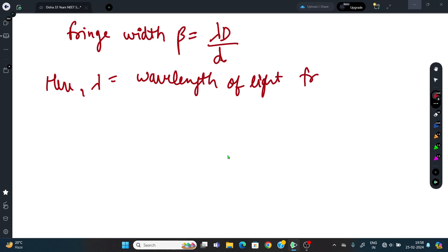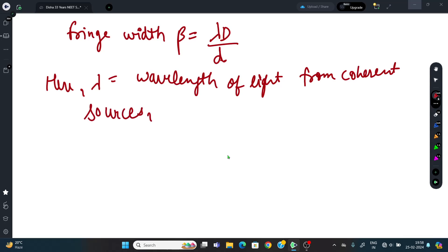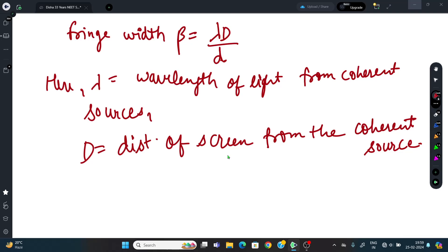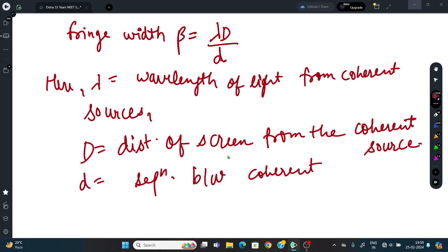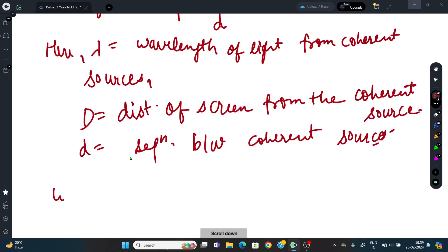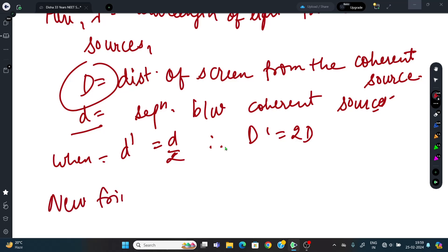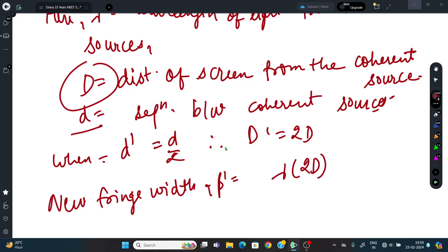Setup: λ = wavelength of light from coherent sources; capital D = distance of screen from coherent sources; small d = separation between coherent sources. Given: small d is halved (d → d/2) and capital D is doubled (D → 2D).